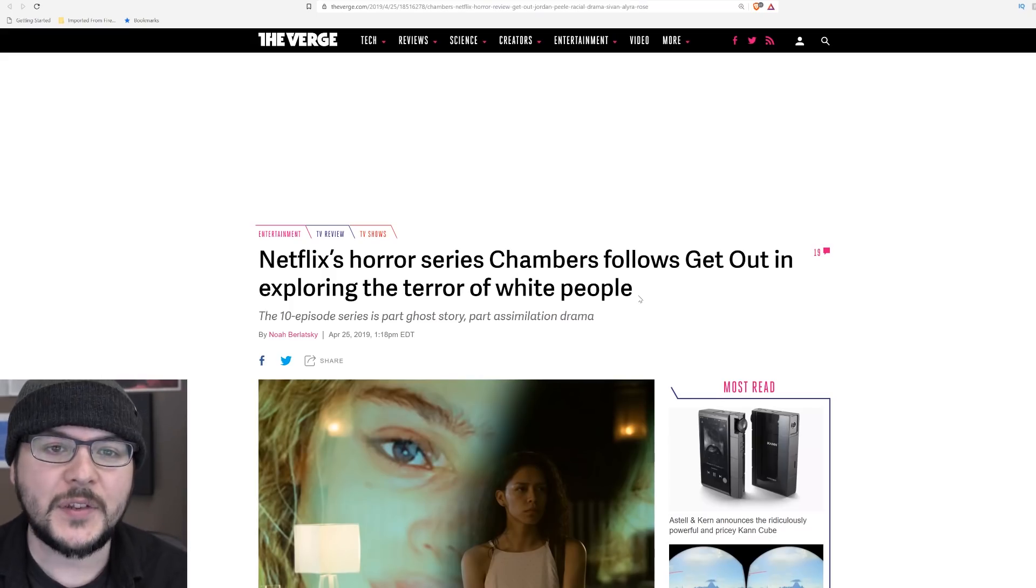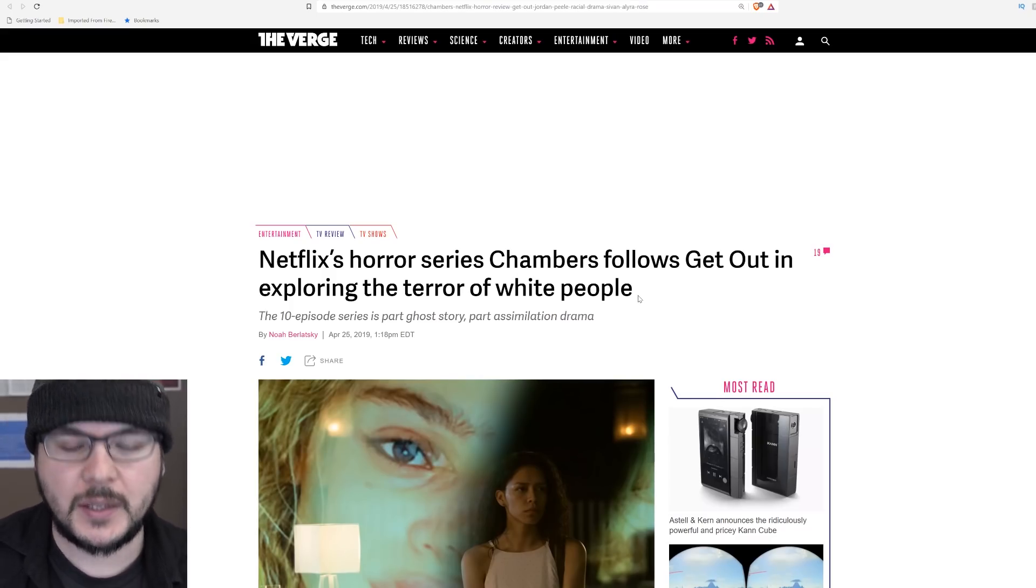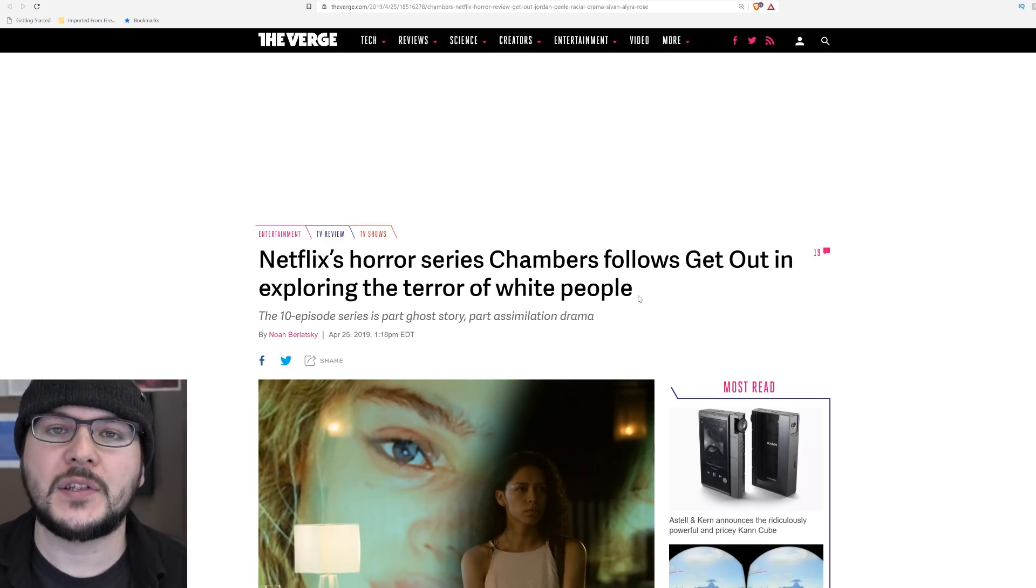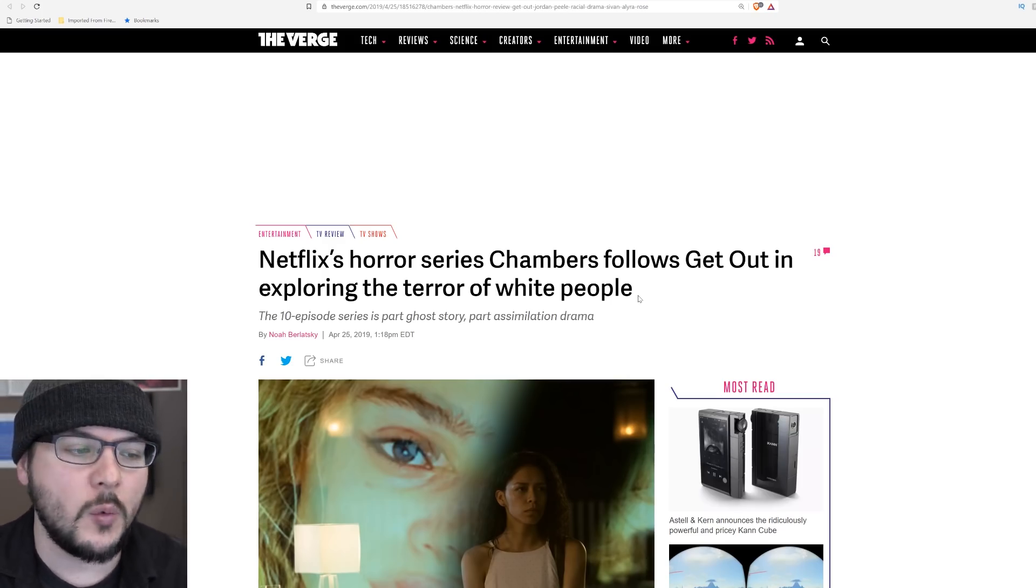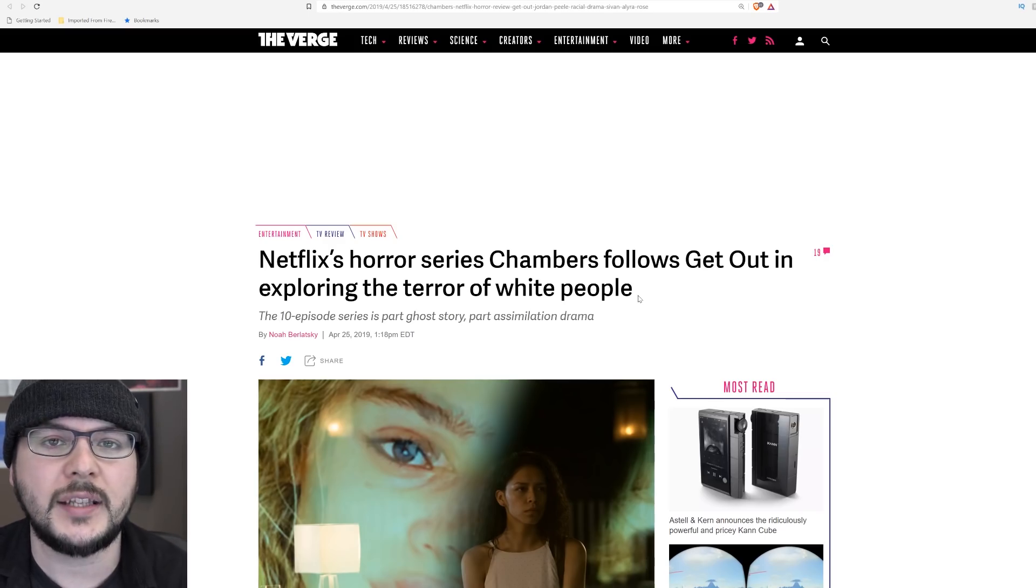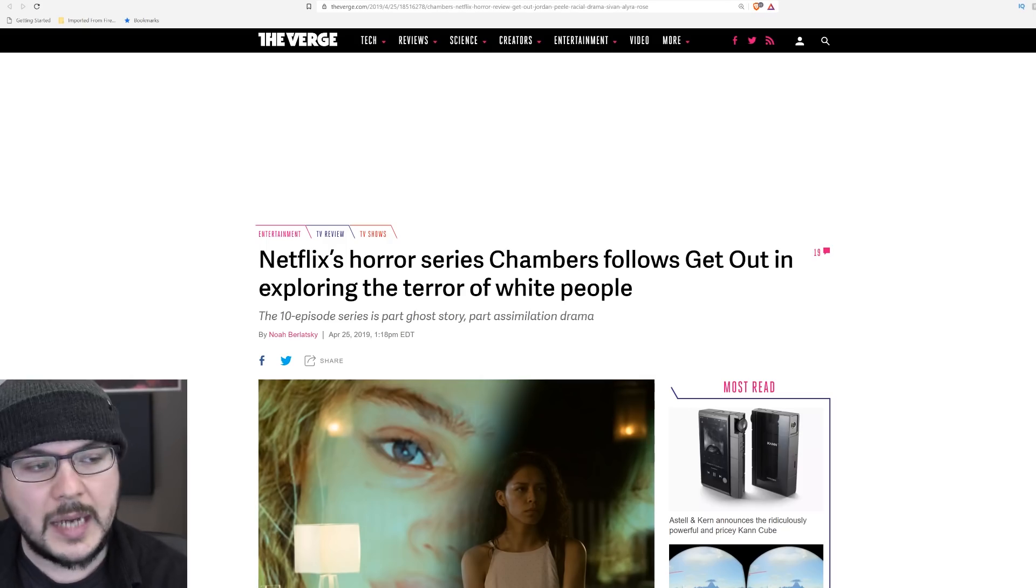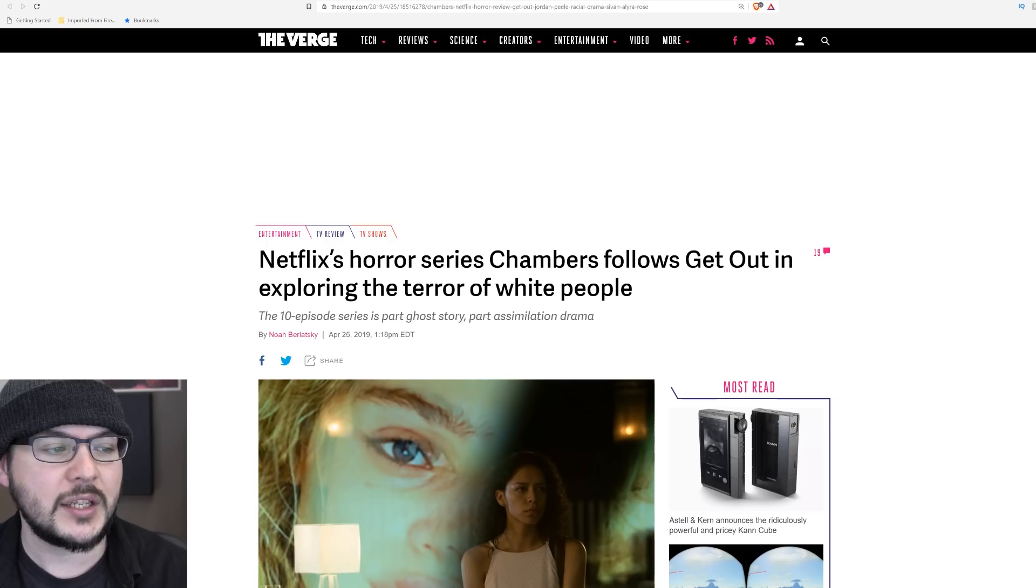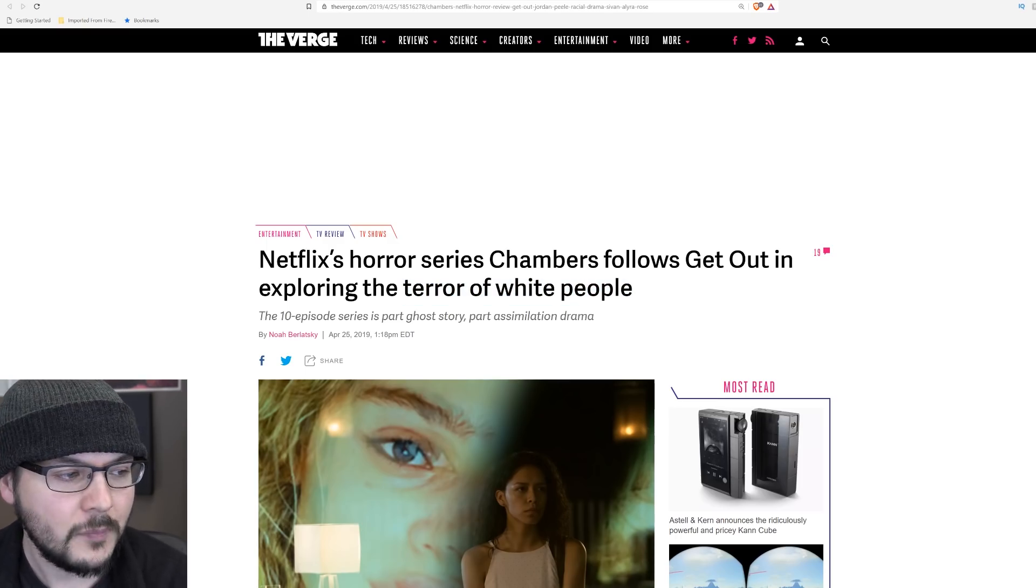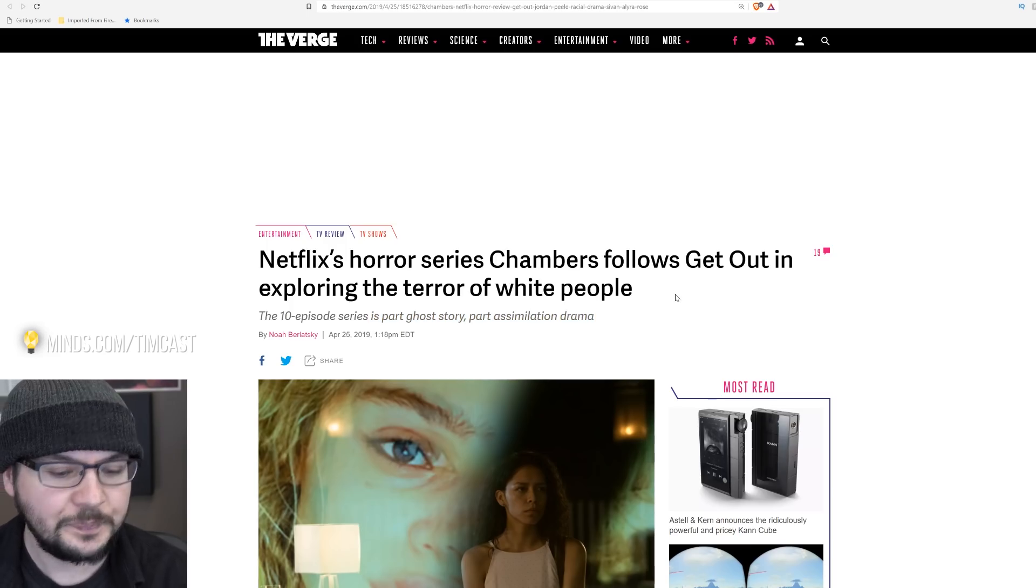I gotta say, reading this story really freaked me out. When I see the overt anti-white stuff, I'm kind of like, yeah, I get it, you're woke, you don't like white people. But the rhetoric sometimes gets really, really scary, especially in a story like this from The Verge. Netflix horror series Chambers follows Get Out in exploring the terror of white people. The 10-episode series is part ghost story, part assimilation drama.